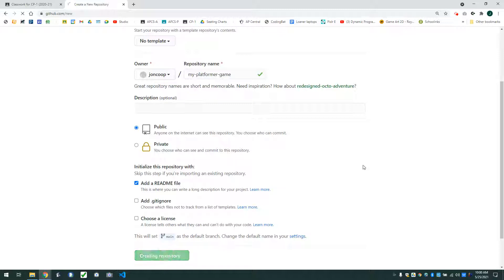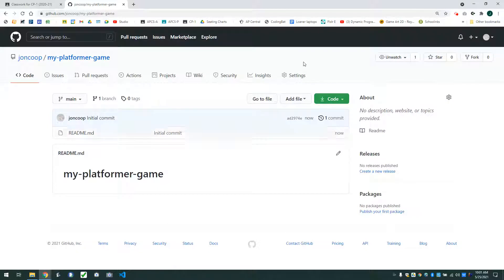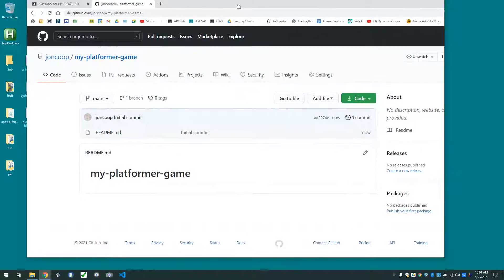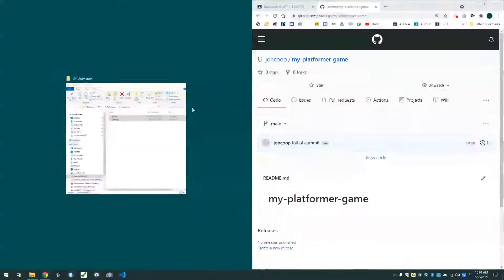So I'm going to create the repository. I get this window here and you can see it's got a list of the files. We have one file in it — it's called a readme. It's an MD, a markdown file. We'll look at that in a little bit, but this is the only file in there right now. So now let's upload our code.